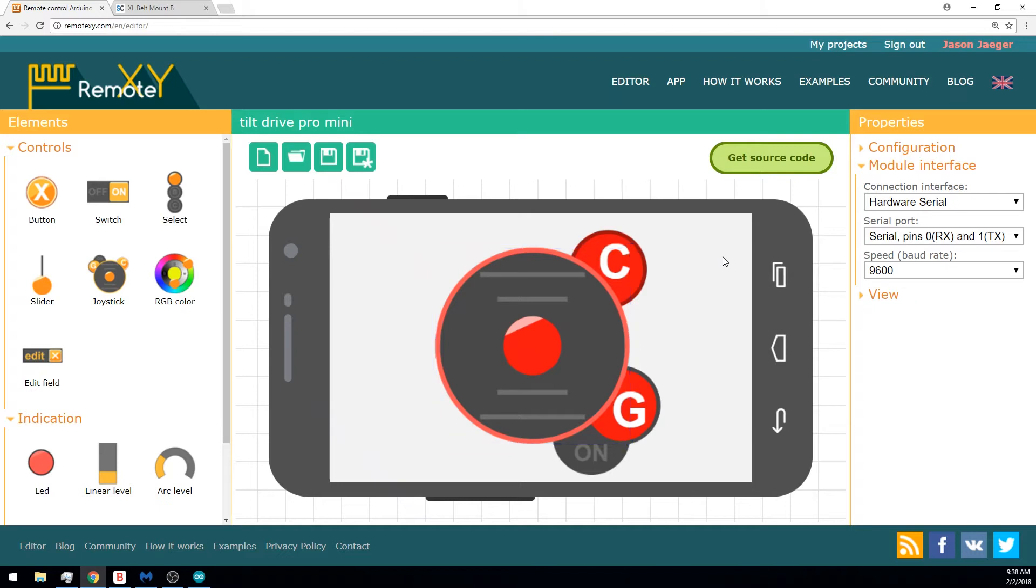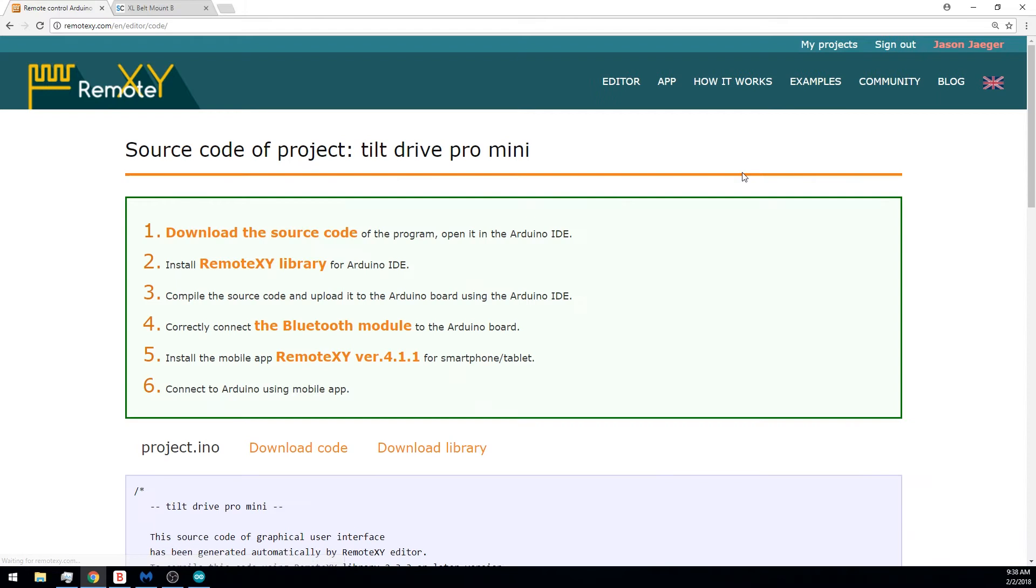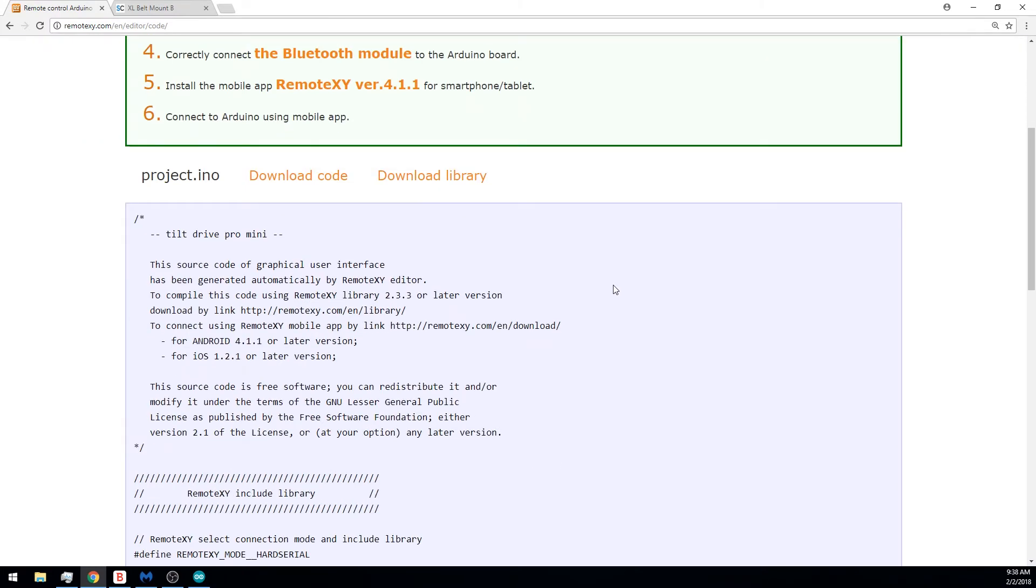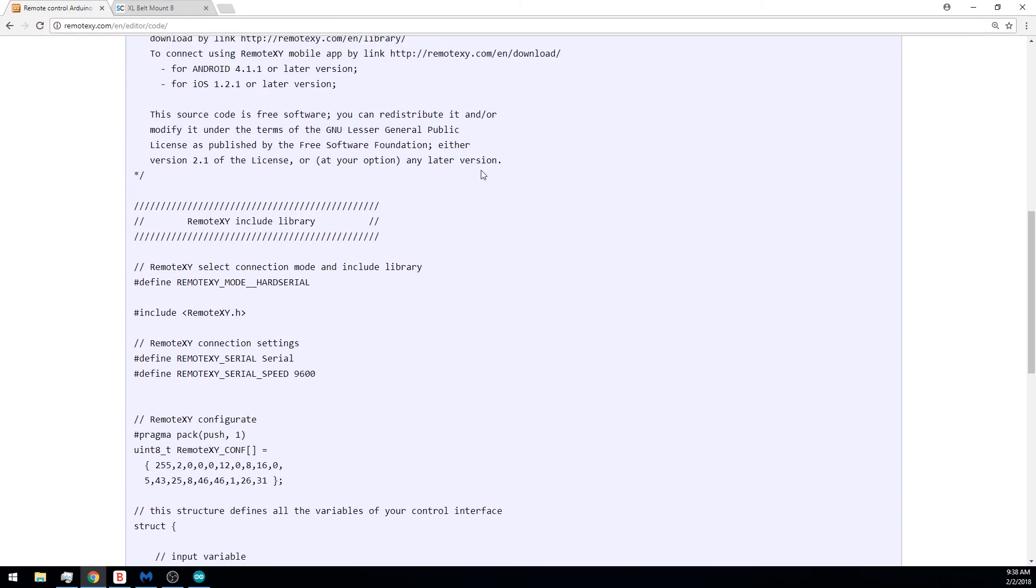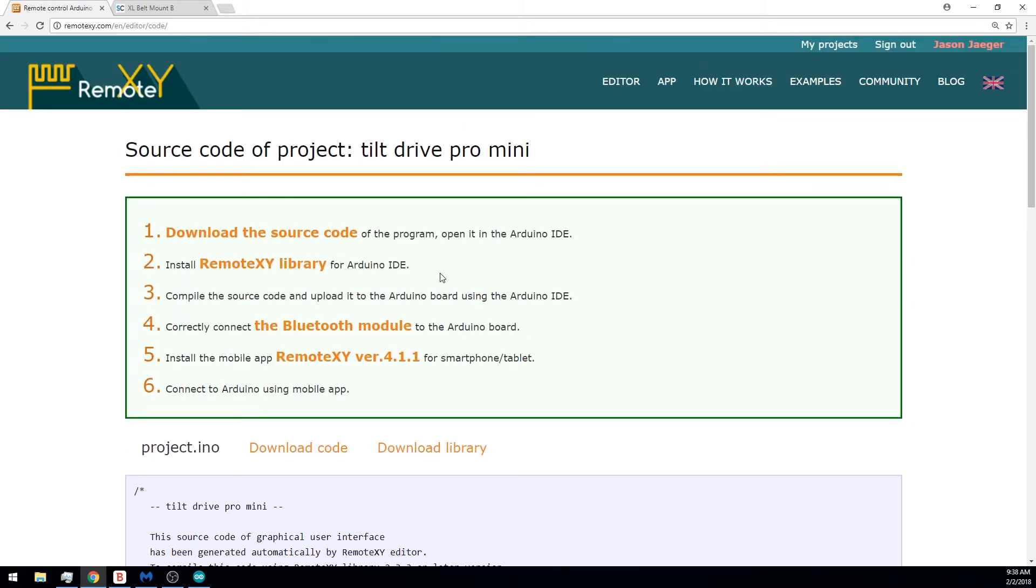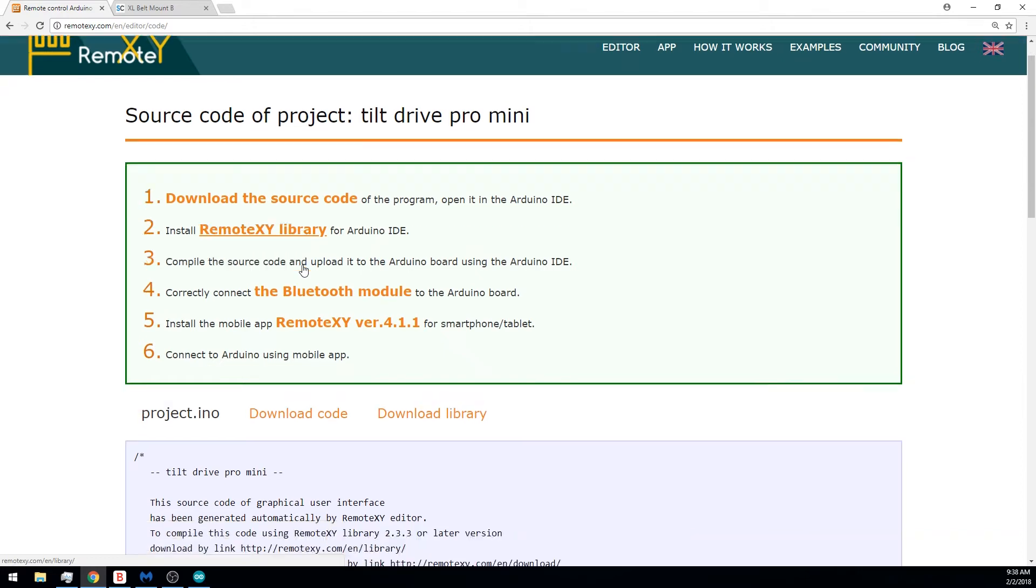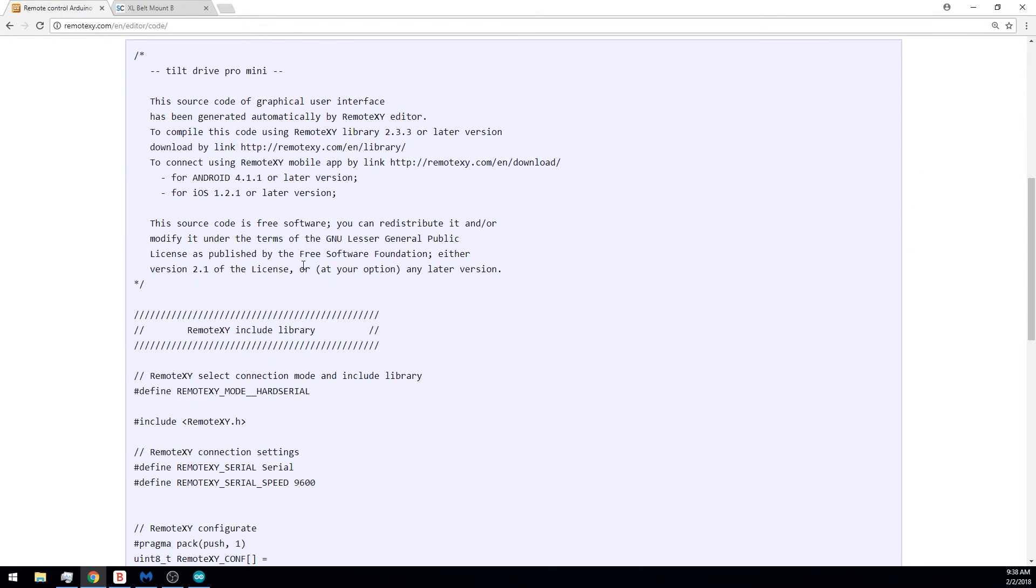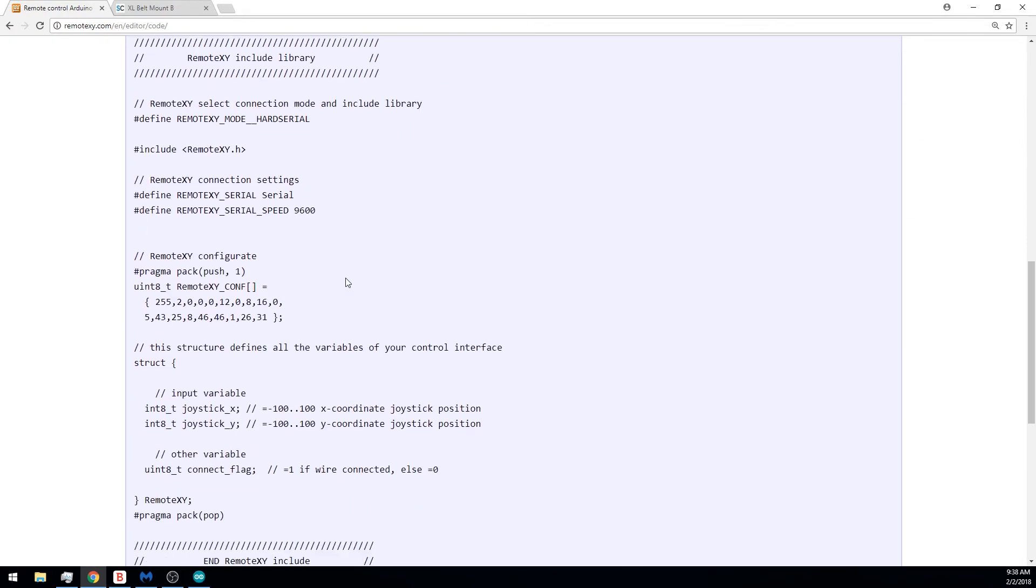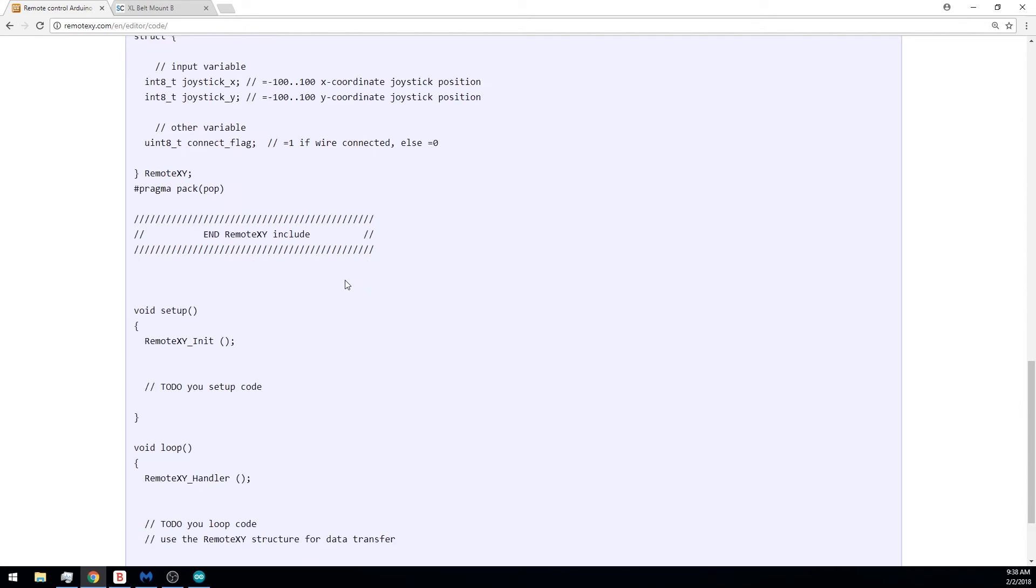Once you've set up your user interface the way you want, you can click on get source code. This will give you the source code to drop into your Arduino sketch. This is not your entire project. This is basically a means to get the data from your phone into your Arduino project, or, depending on what elements you're using, push data back up to the phone. So you will need to download and install the RemoteXY library in your Arduino IDE for your project to be able to pull and use the code. And then you just copy and paste this code to get your project started.